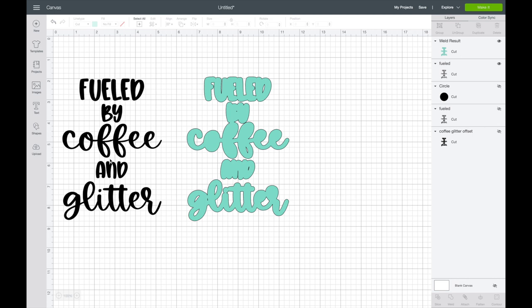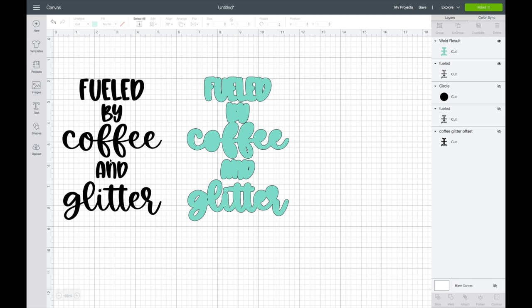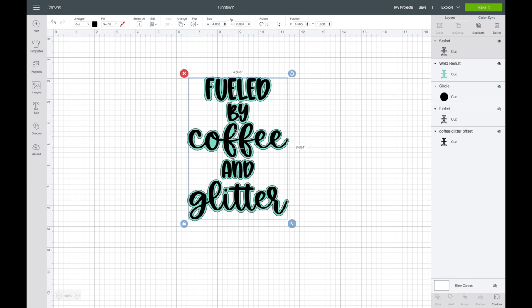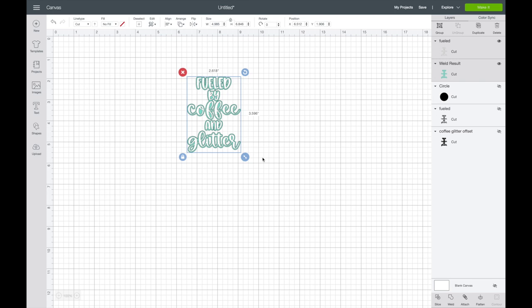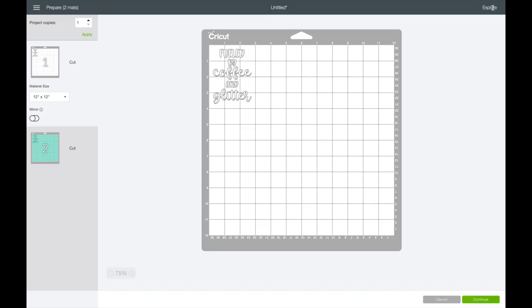You can drag the top layer away and then highlight the offset. As you can see, since it's an SVG, it's all separated. So I'm going to highlight the whole thing and then just weld it together. And then I'm going to bring the black back to the front, align it again. I'm going to make it white just so I can see what it's going to look like. Those are the colors I'm actually going to cut with.